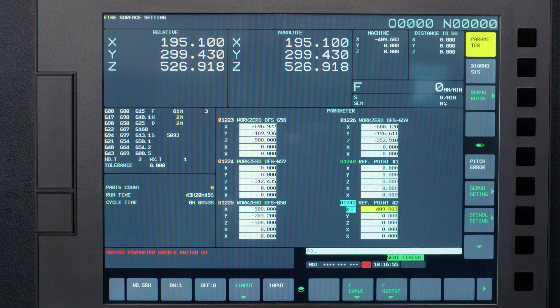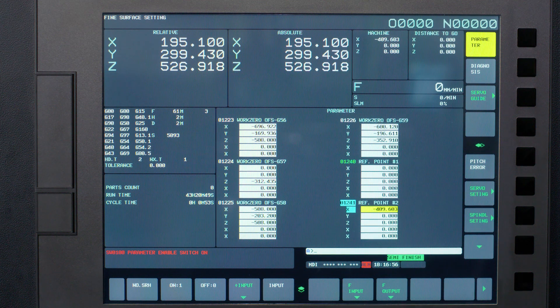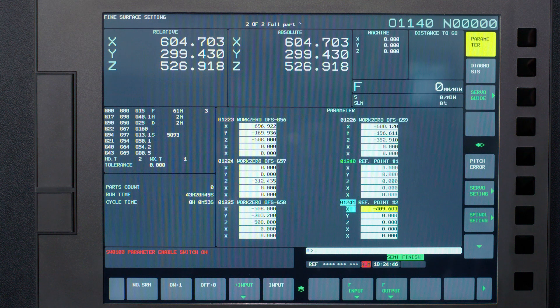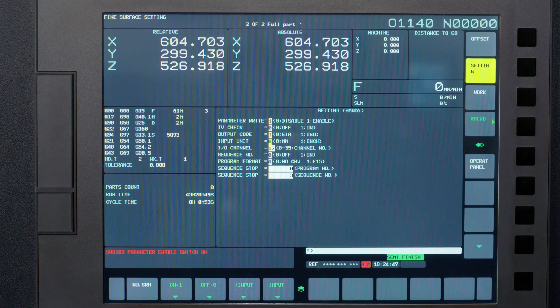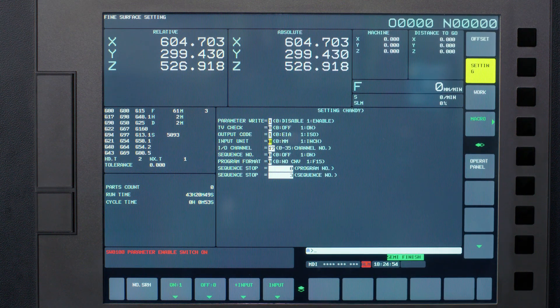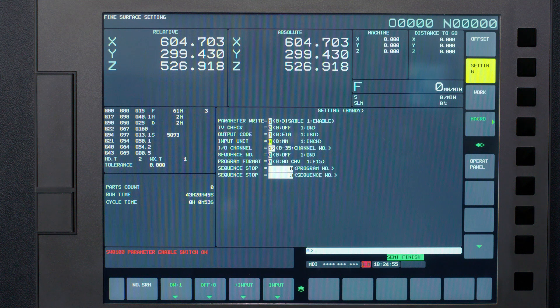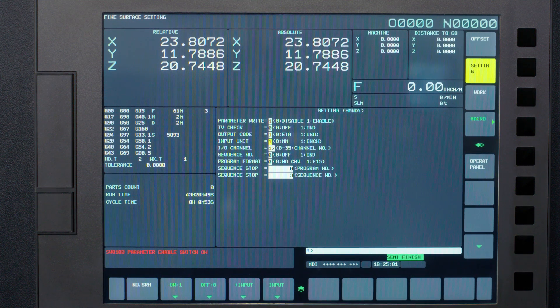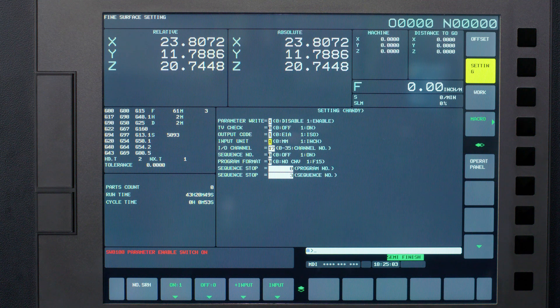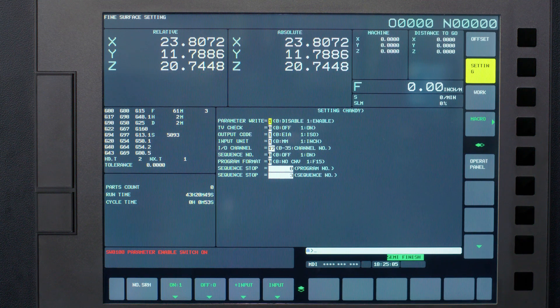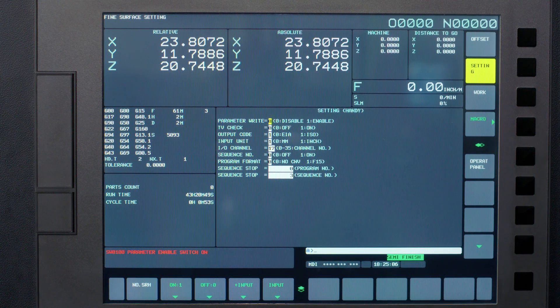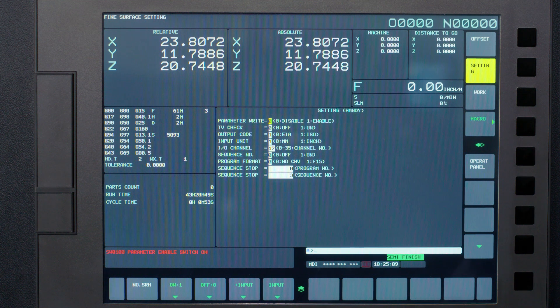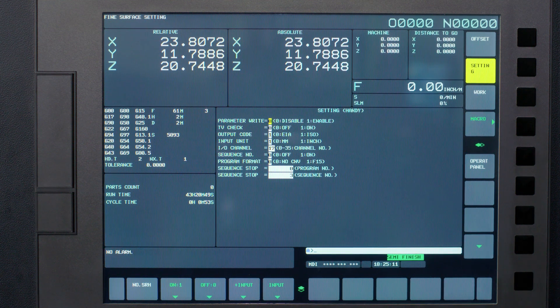Now you just need to re-reference the machine. Then press the offset hard key again, put the machine in MDI if not already and navigate to input unit and change it back to a 1 for inches if needed. Now I want you to move your cursor up to the PeeWee switch and change that to a 0. Press the reset hard key and the PeeWee alarm message will clear.